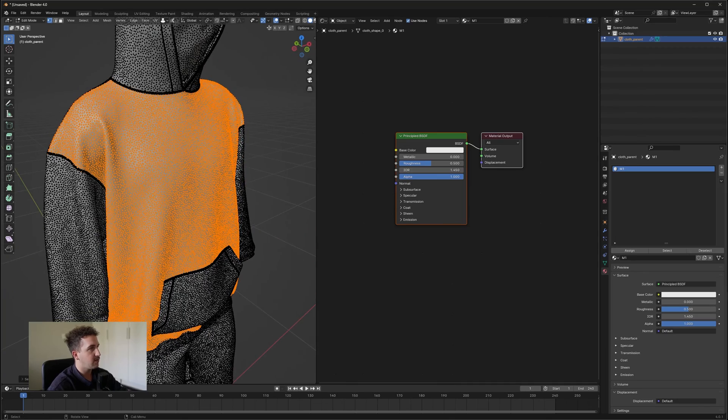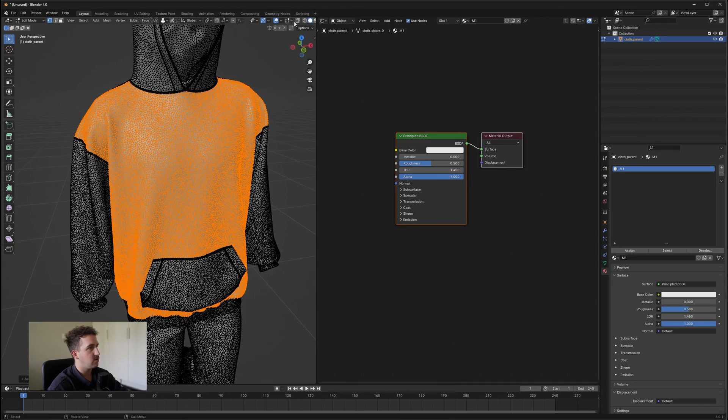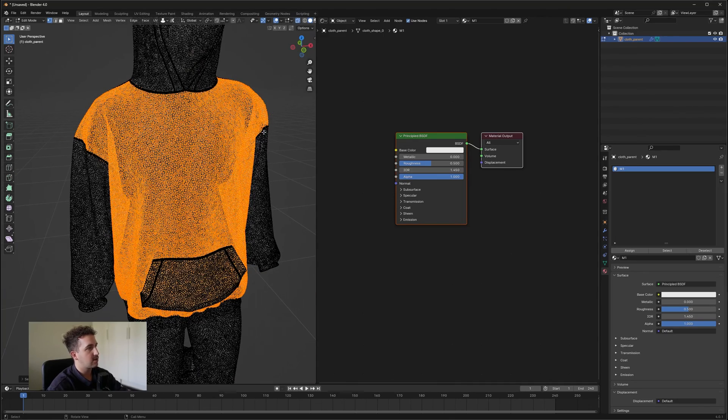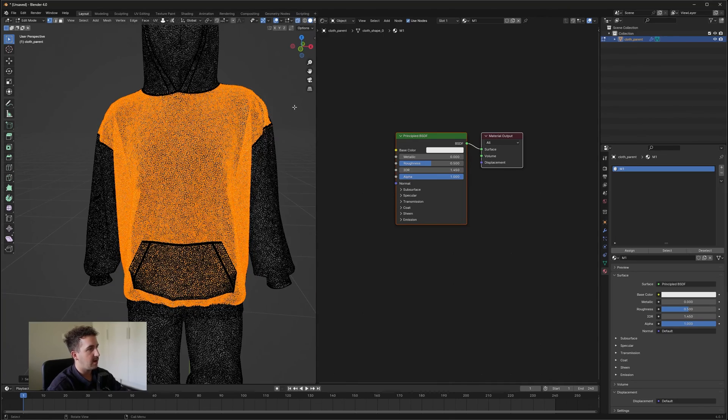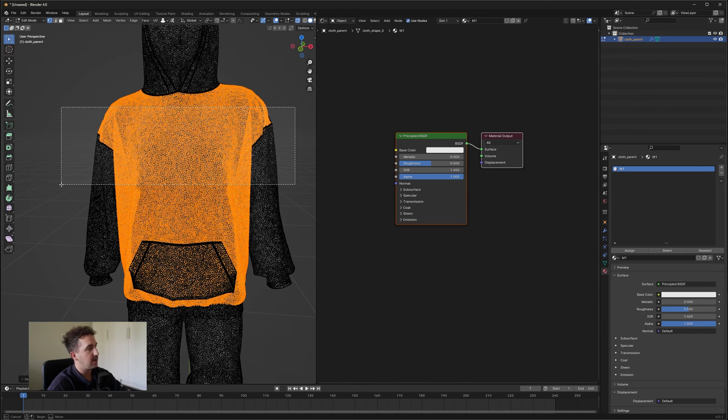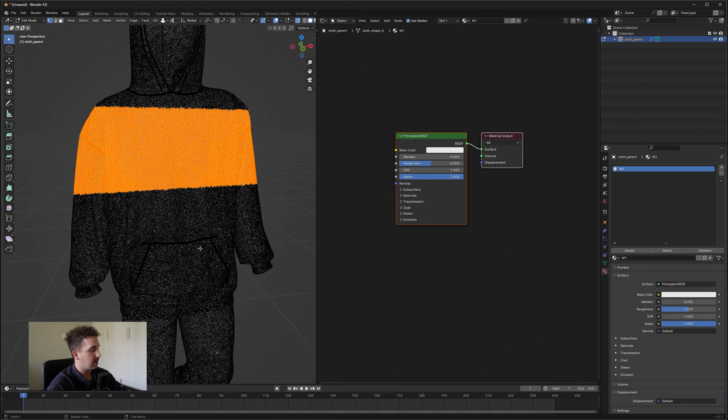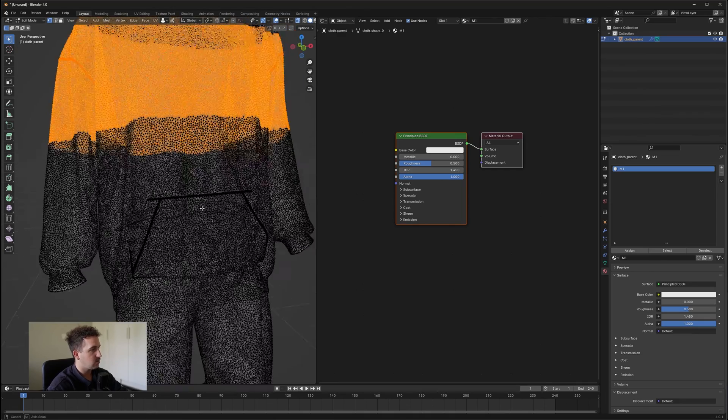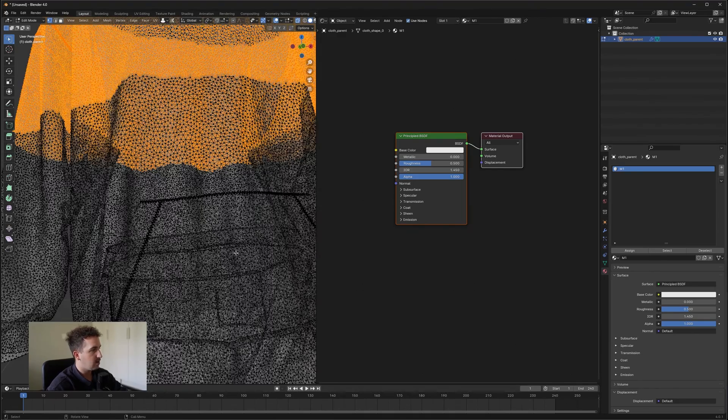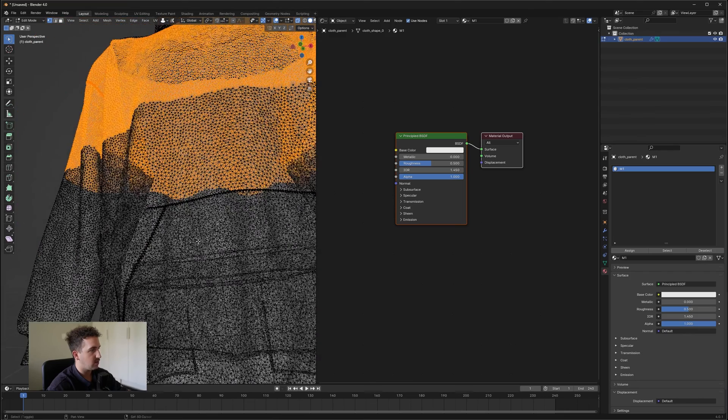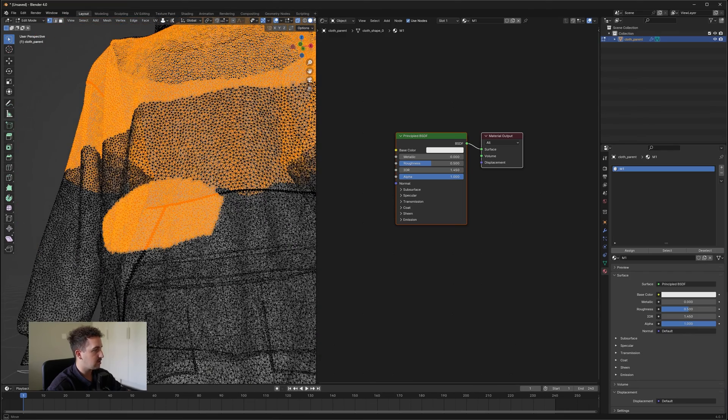Now if you want to select all of them, what I normally do is I go into my Toggle X-Ray and I select as much as I possibly can without selecting the other pieces. So for instance, I'm going to go into my Select Lasso tool and you can see we have the pants over here.